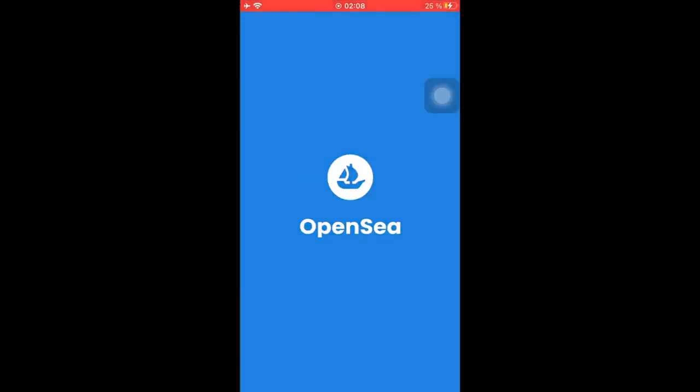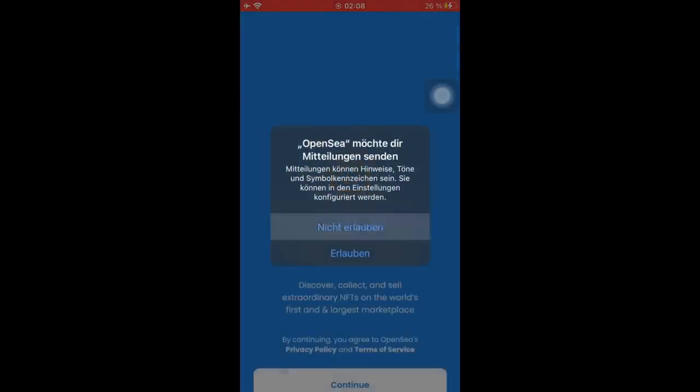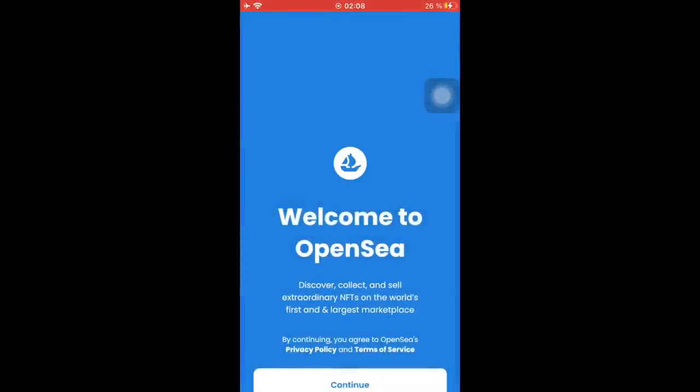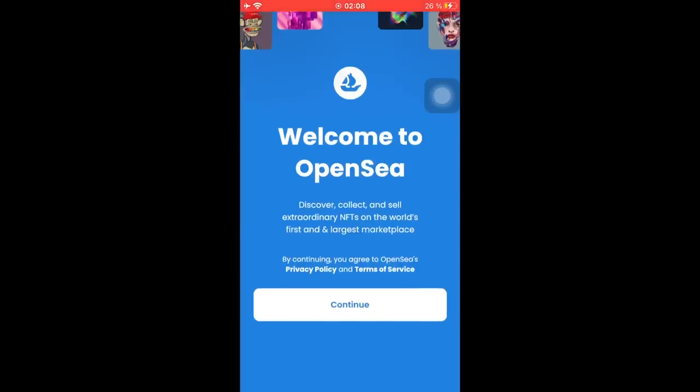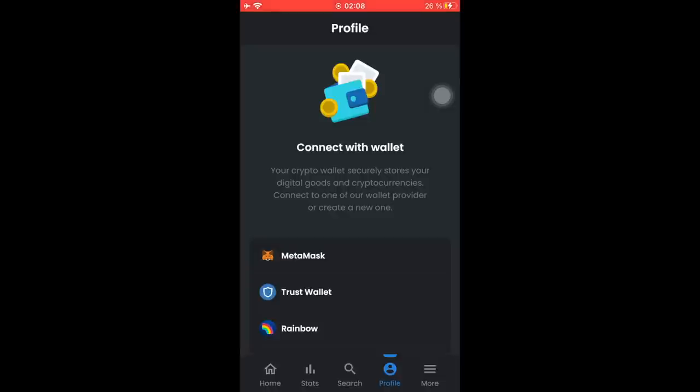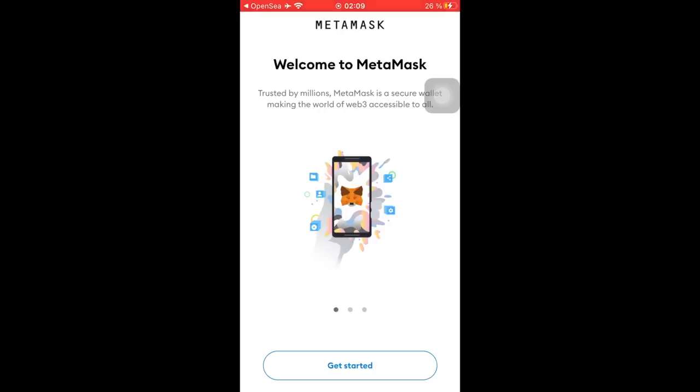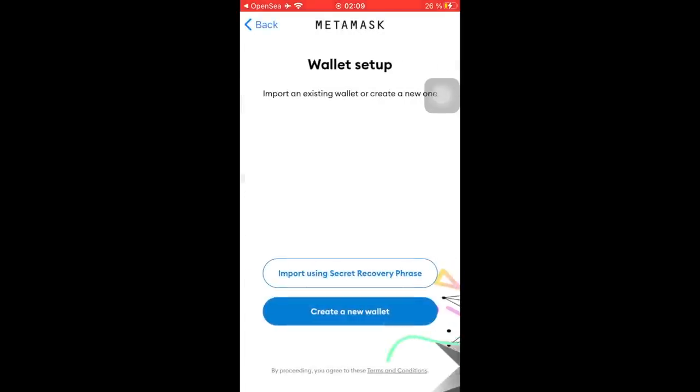Here we will just quickly go in and continue. Then we will connect with our MetaMask wallet, and nice for us that we already downloaded it. It's basically switching over to MetaMask now.